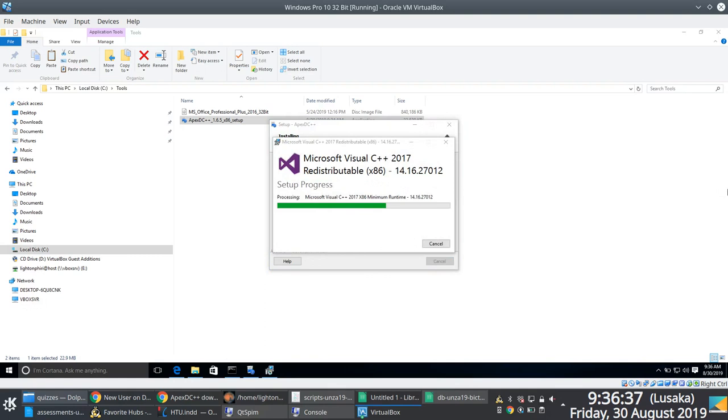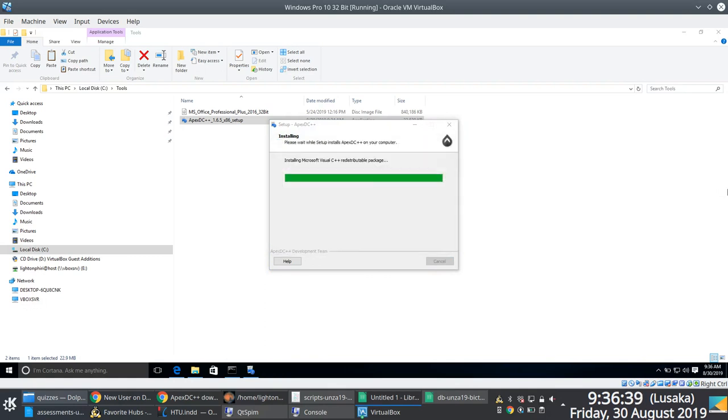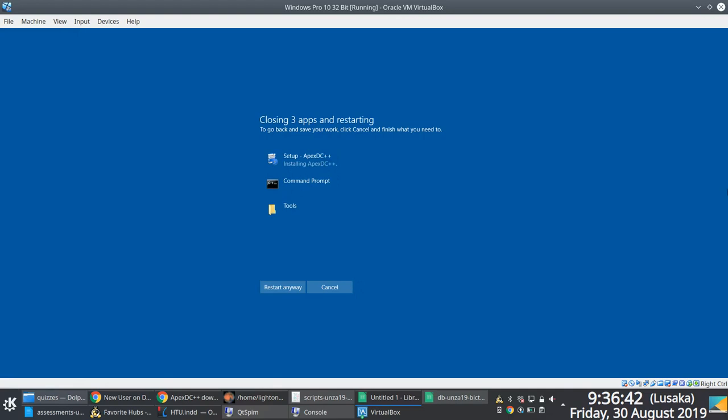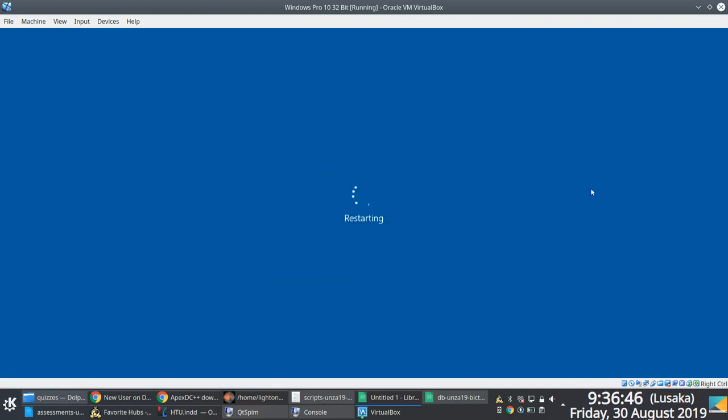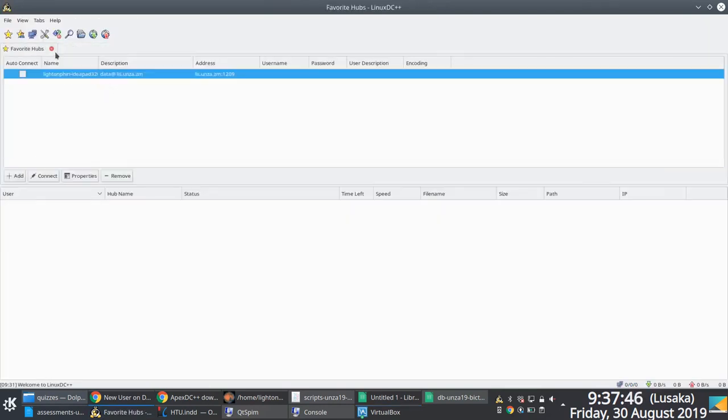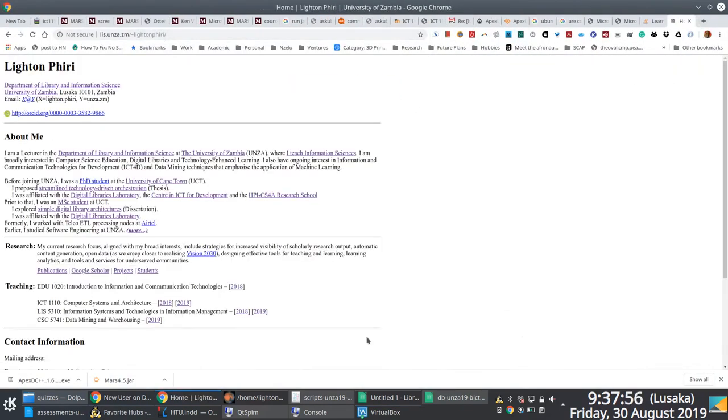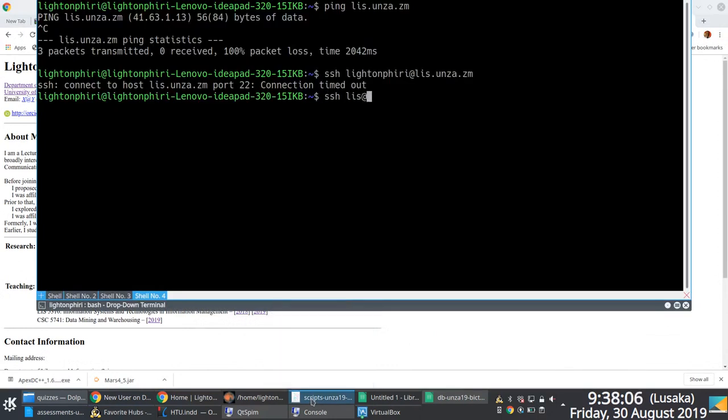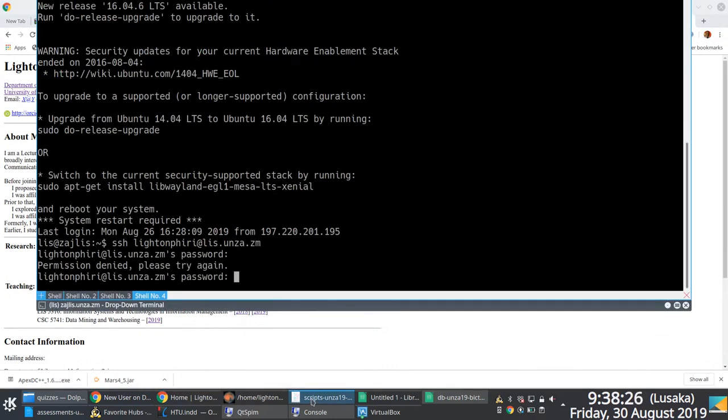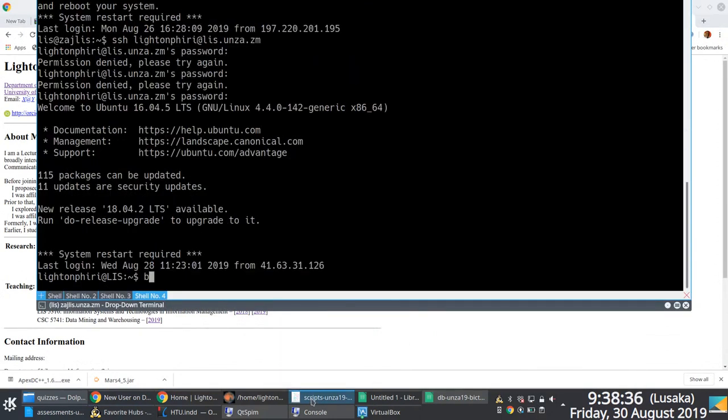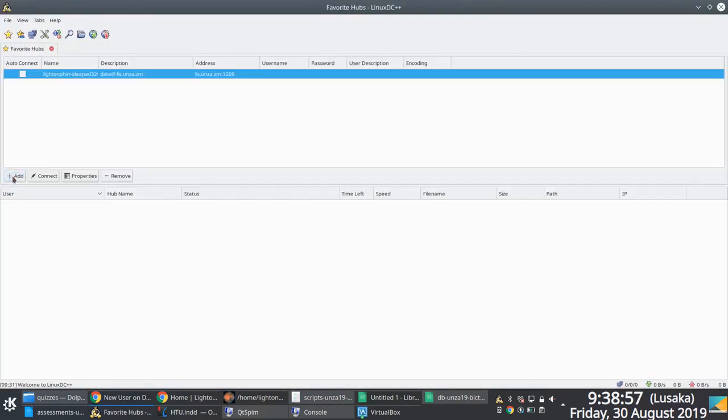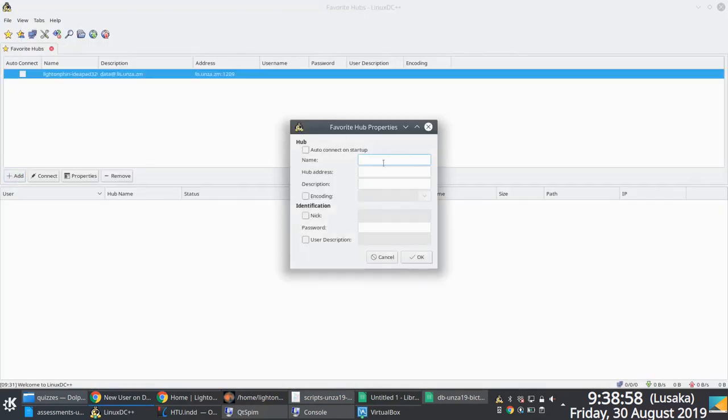For some weird reason, my version of Windows actually prompted for a restart, which I did. So you're going to have to probably restart if you're going to install Apex DC++, which is what, again, I'm just speeding up 10 times here. Just kind of waiting for the restart to finalize. Okay, done.